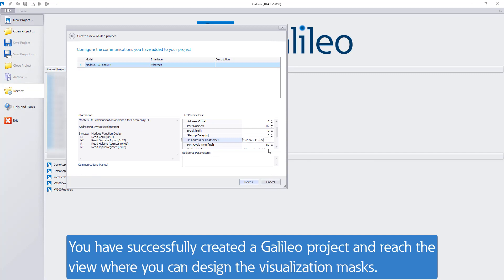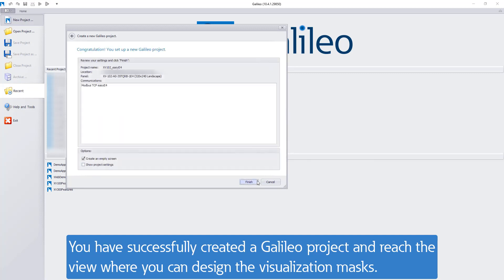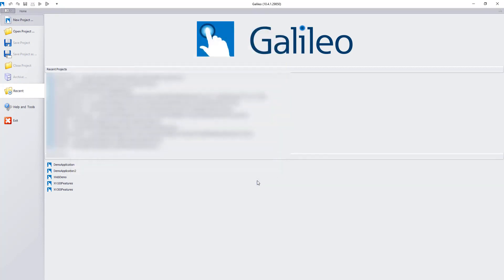You have now successfully created a Galileo project and reached the view where you can design the visualization masks.